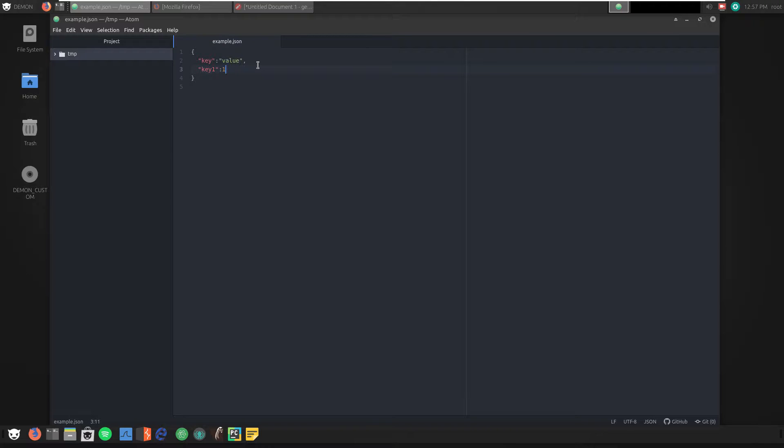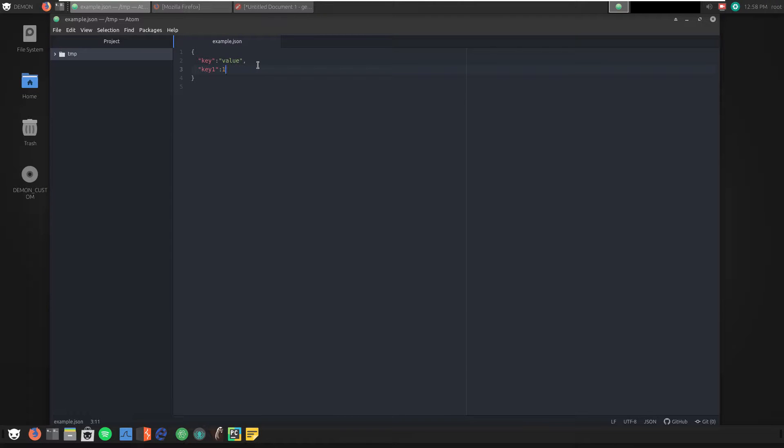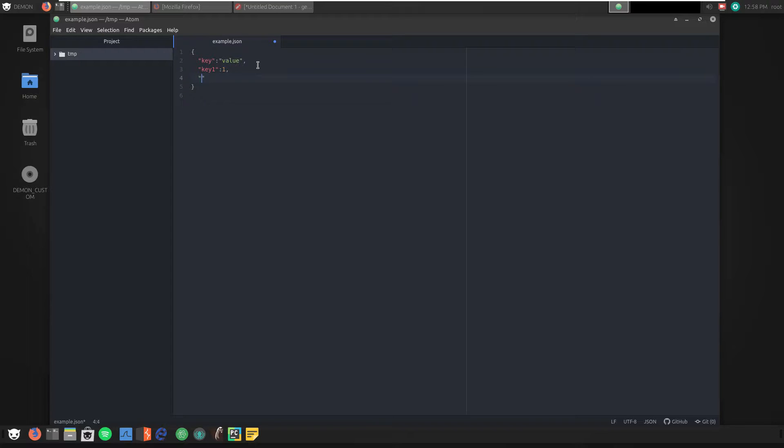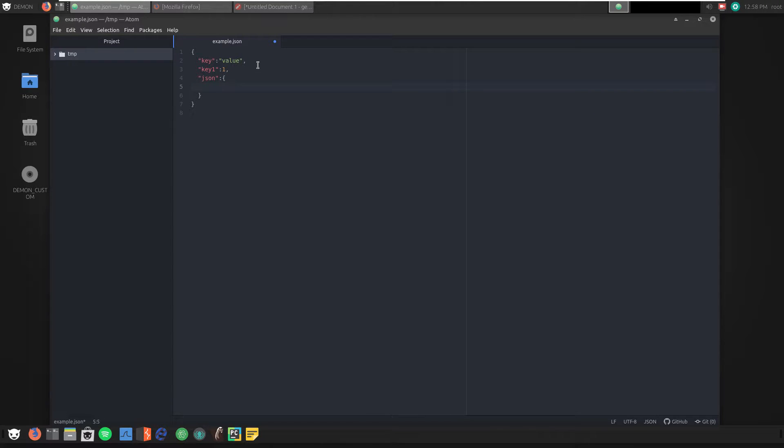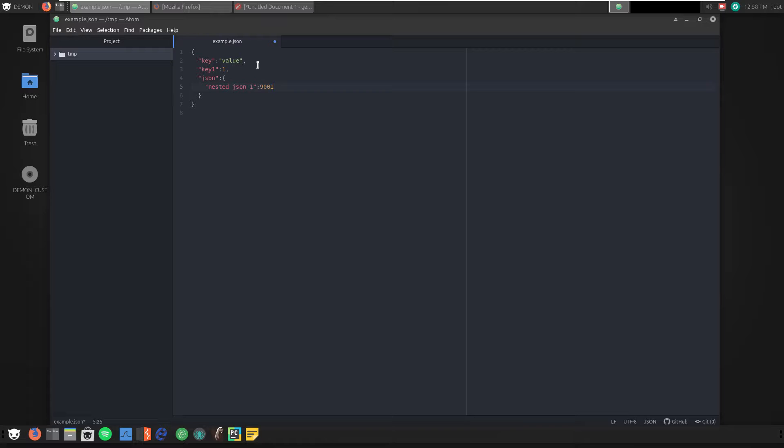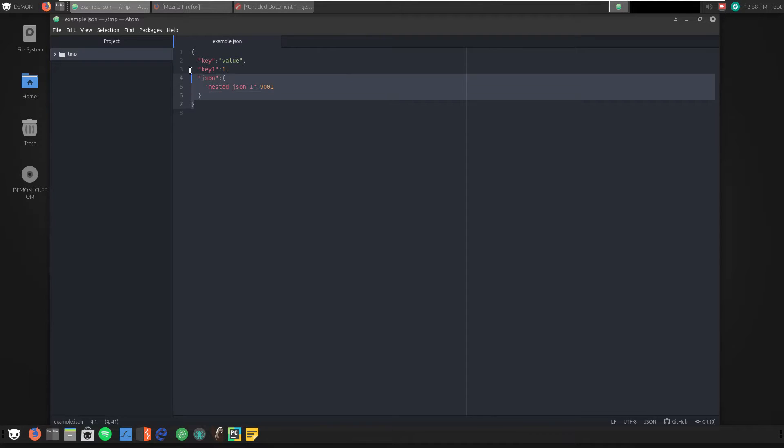If we want to add more key-value pairs to our JSON object, we simply delimit those with a comma. Here we have a simple example where we have two different data types. We have a string, key1, and we have a value, which is just an integer, number1. This is complete valid JSON. I'm going to add one more piece. I'm going to do JSON, and we're going to actually nest another JSON object within our JSON object. And here, nested JSON1. And we'll do the value of 9001, just so it's over 9000.